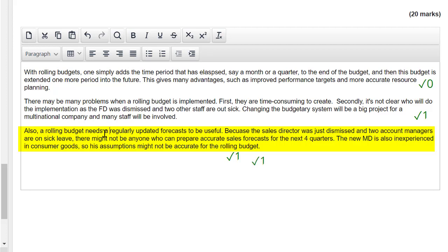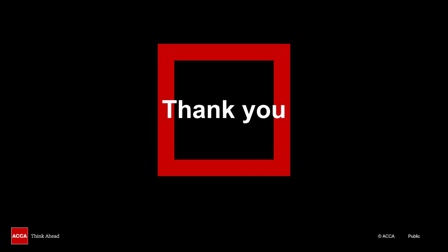So that's three out of six marks. The important learning points here: don't invent requirements that aren't in the specific question, and when the question is asking for something specific, you need to link your ideas to the circumstances of the company in the scenario. Well, we've reached the end of our session. Thank you for watching, and I hope you picked up some useful tips for marking and reviewing your own answers. I'll see you next time.